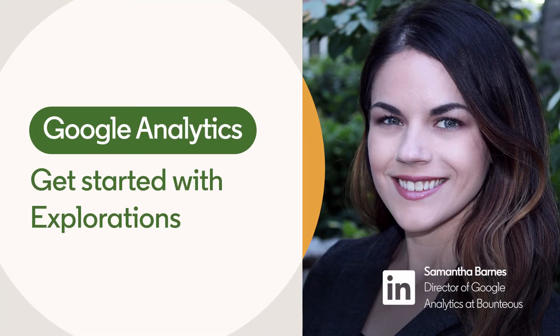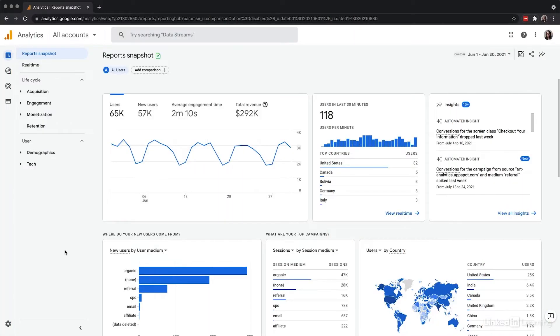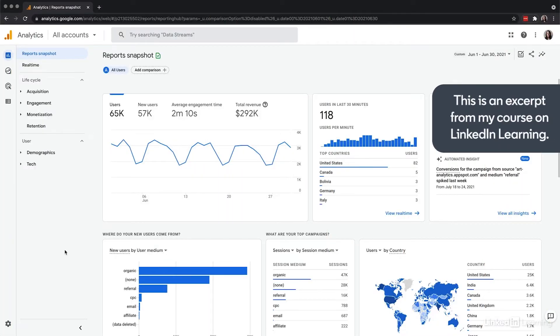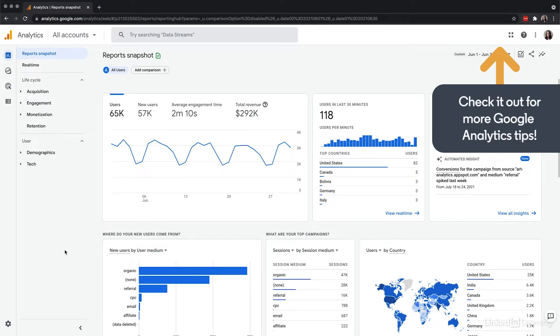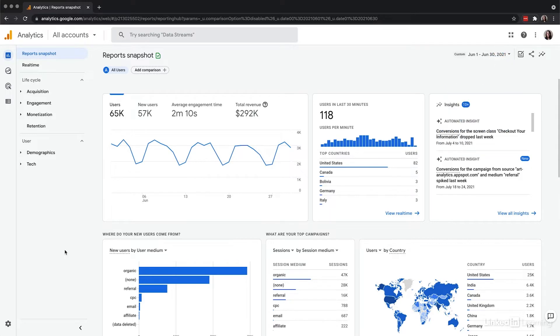The more in-depth and custom reporting area of Google Analytics is almost entirely based on user segmentation. Advanced segments, user properties, events, dimensions, and audiences are all available in the Explorations tool of report building here.